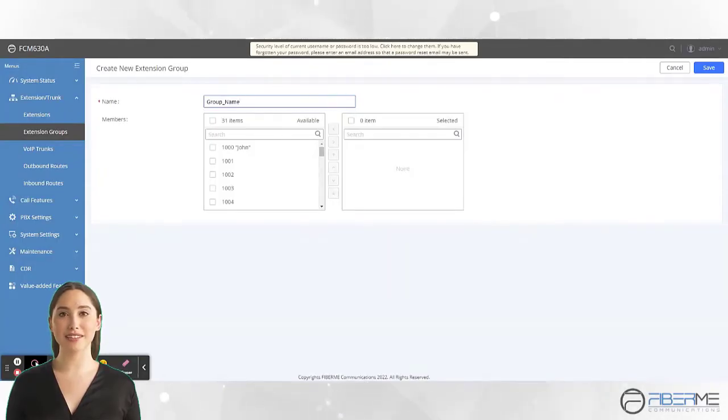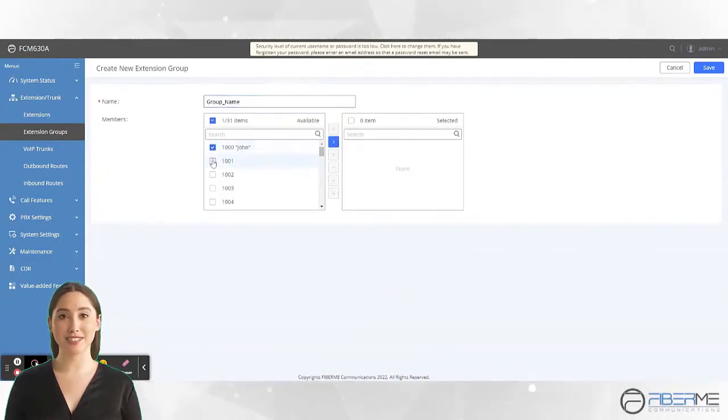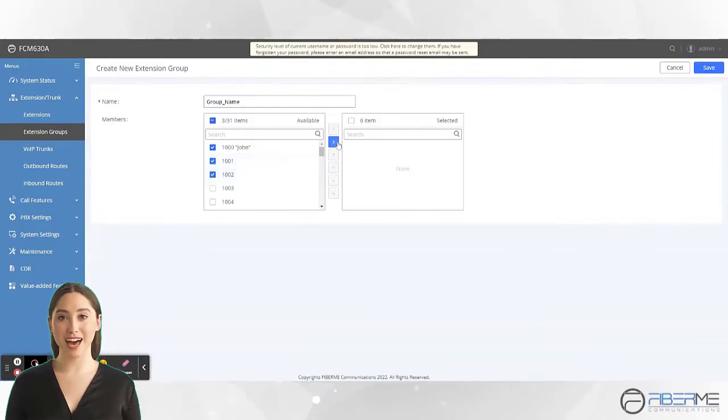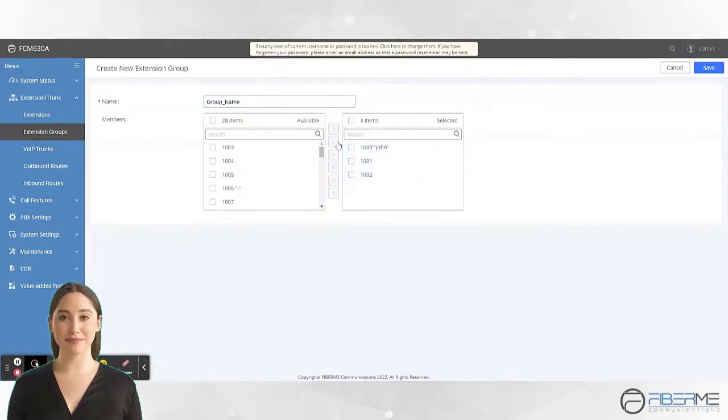And then, select the Extensions to be members in this group. And now, move it to the right side.